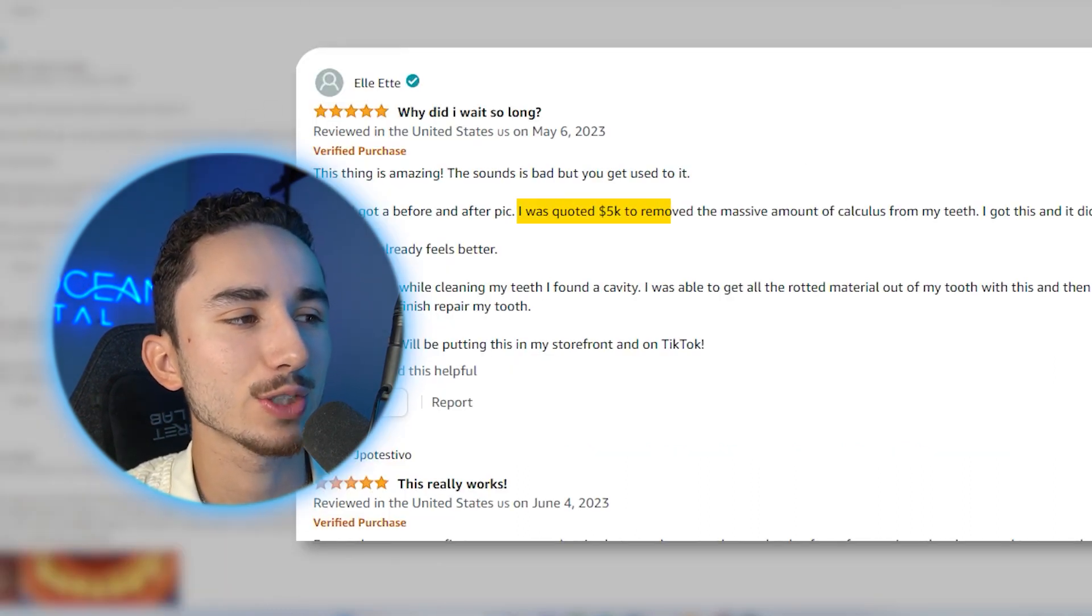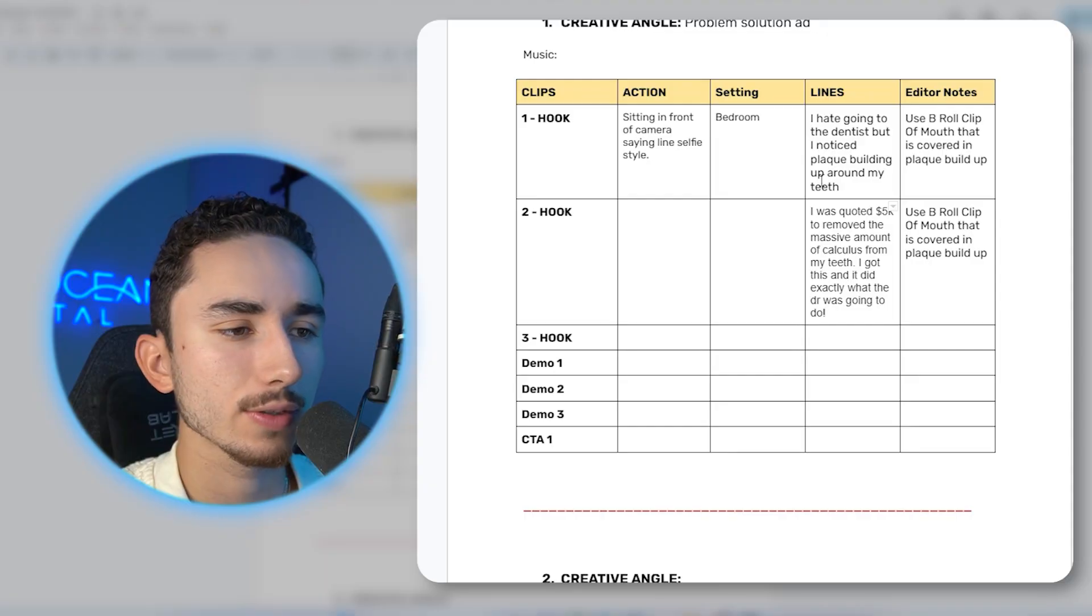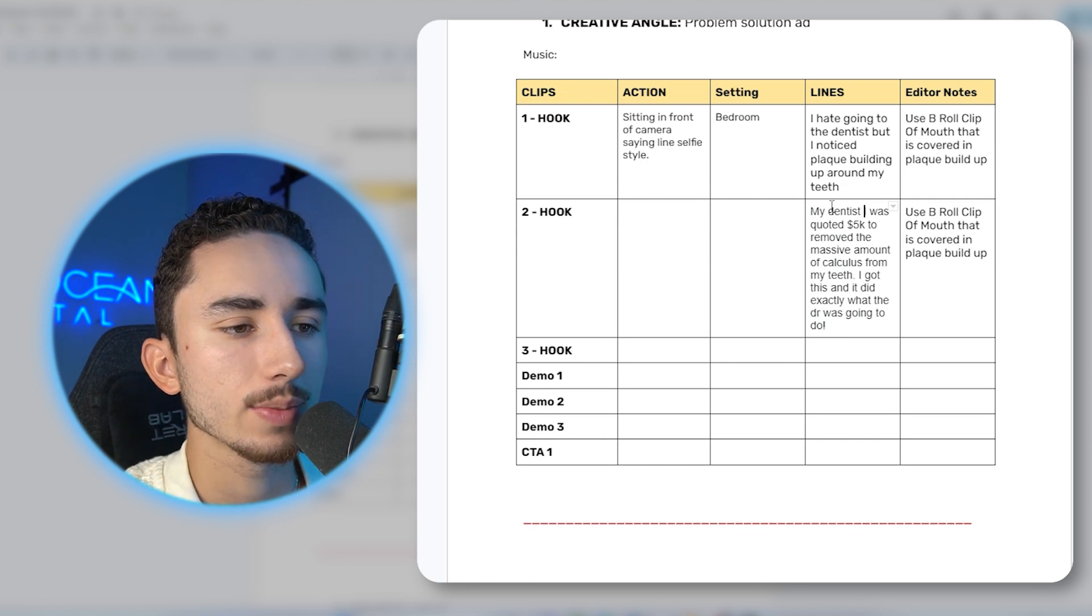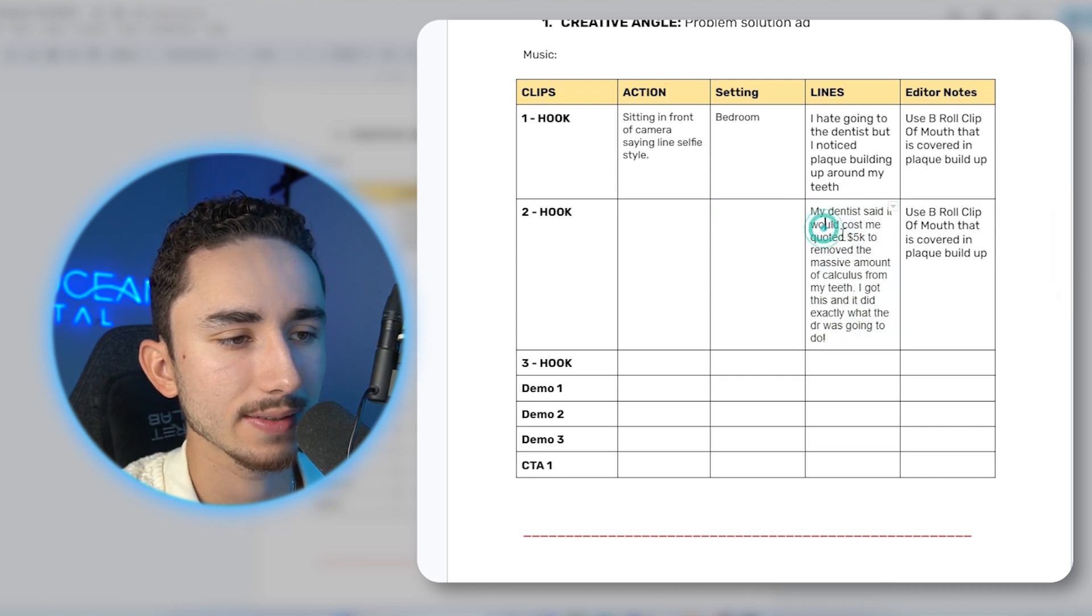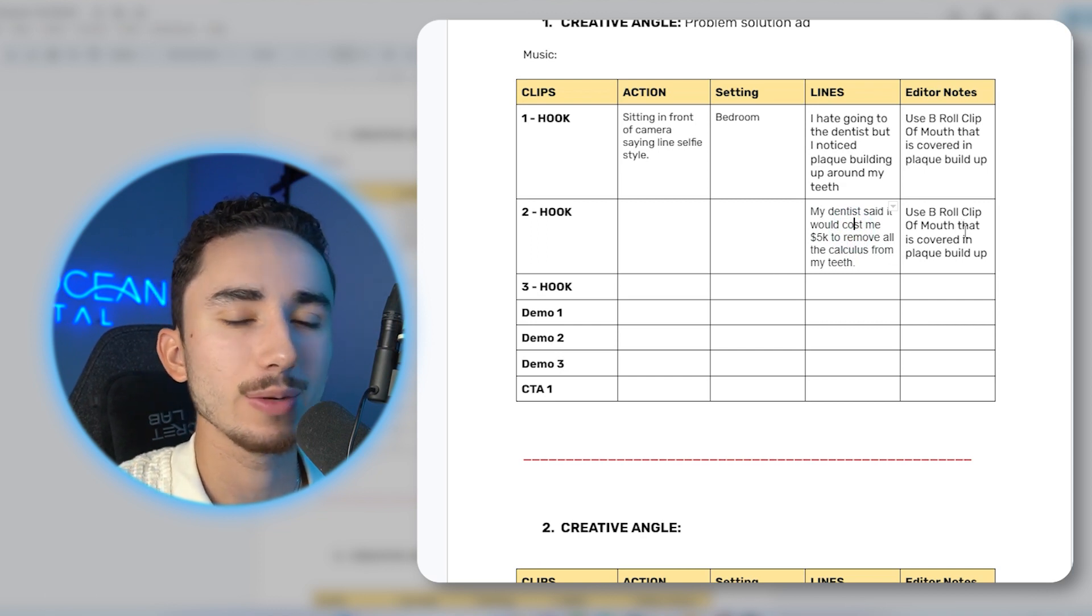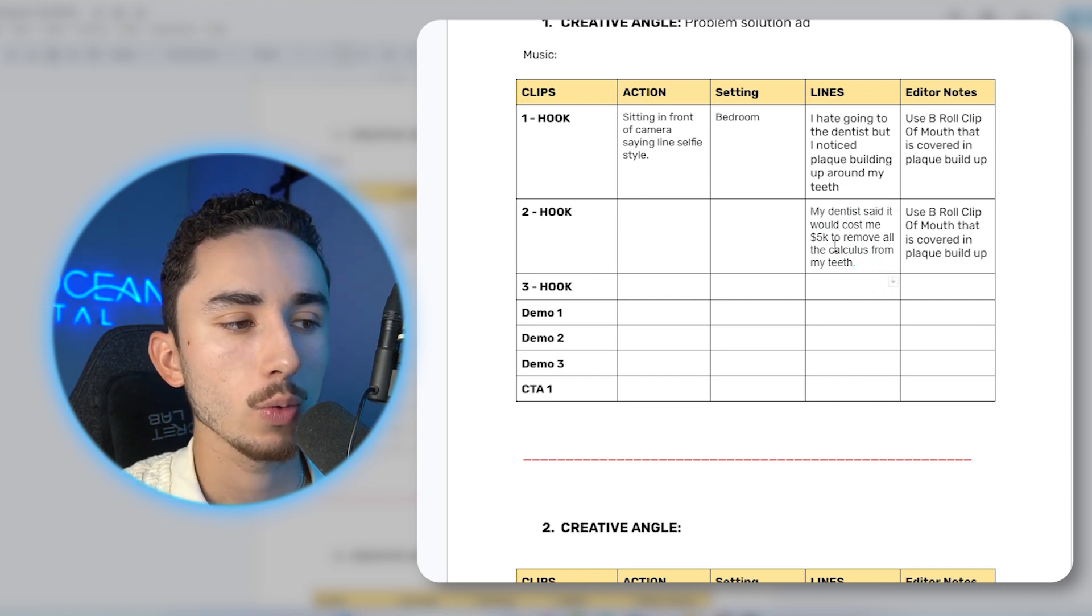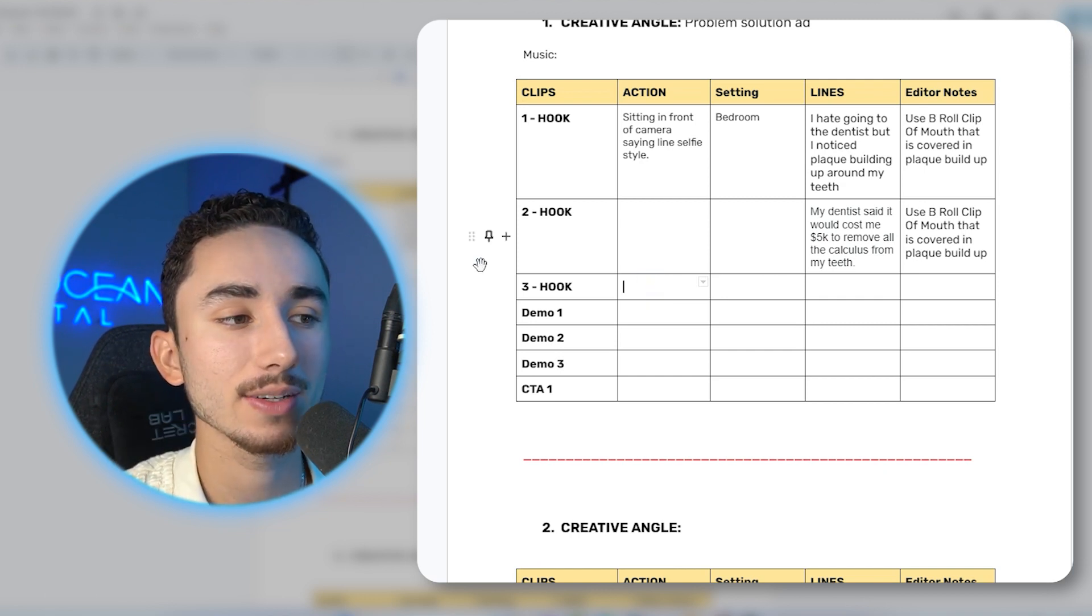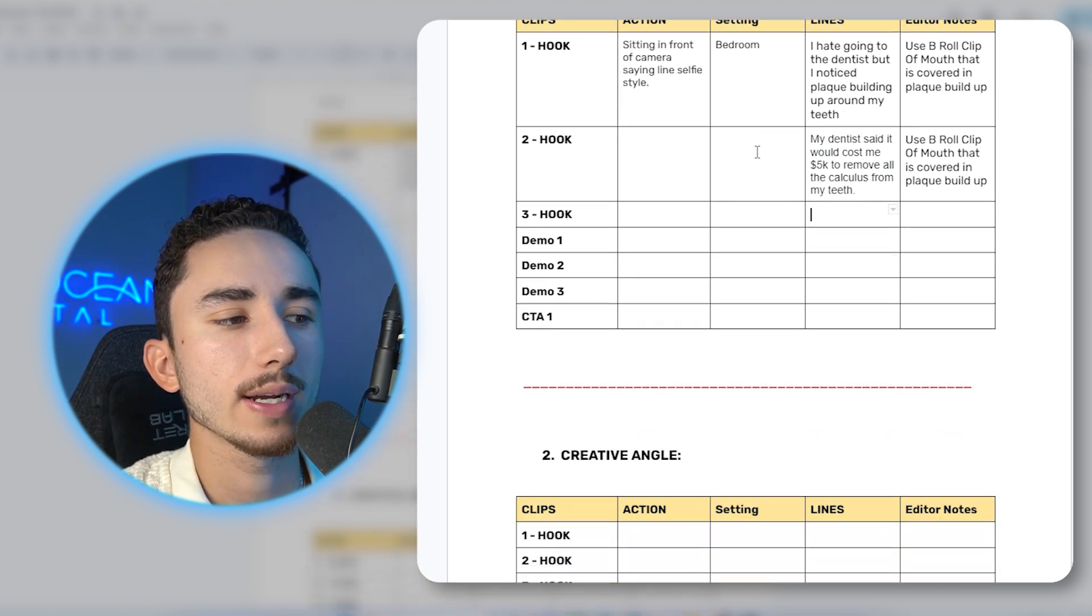So going off this review right here, where this guy said I was quoted thousands of dollars to remove all the calculus around my teeth. I want to make sure if I was doing this legitimately, I would want to read more reviews saying that specific problem, because if that's the only person that ever had that problem, then I shouldn't be mentioning that. But because of the time difference, I'm just going to assume that this is a common thing. So let's say, my dentist said it would cost me 5k to remove the massive amount of calculus from my teeth. We could have the creator looking at their teeth and just not being happy with it.